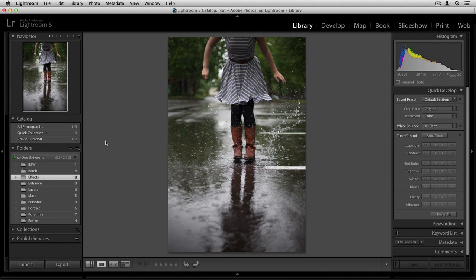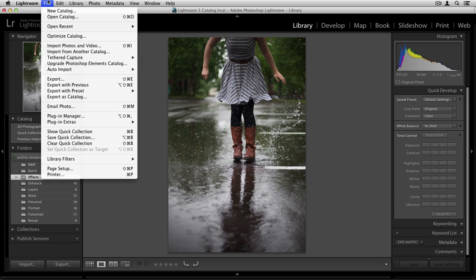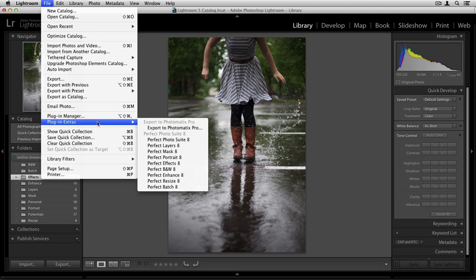When working with the Perfect Photo Suite and Lightroom, there are lots of different ways that you can access the suite and edit your images. First, there are two different ways that you can launch the program. Let's start up by going up to the File menu and scrolling down to Plugin Extras.